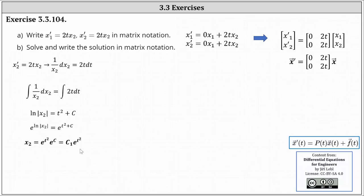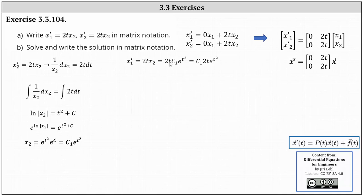Looking at the first differential equation, we have x₁' = 2t·x₂. We can substitute c₁·e^(t²) for x₂, giving us x₁' = 2t·c₁·e^(t²), which we write as c₁·2t·e^(t²). We can solve x₁' = c₁·2t·e^(t²) using separation of variables.